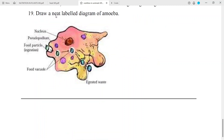Question No. 19: Draw a neat labelled diagram of amoeba. Parts to label: Nucleus, Pseudopodium, Food particle, Ingestion, Food vacuole, Digested waste.